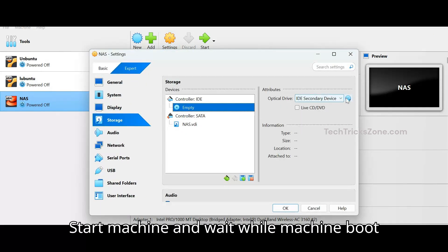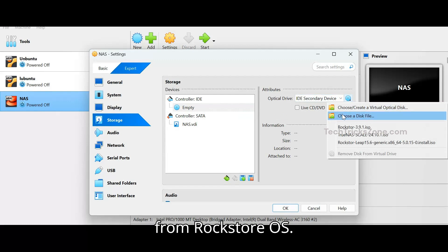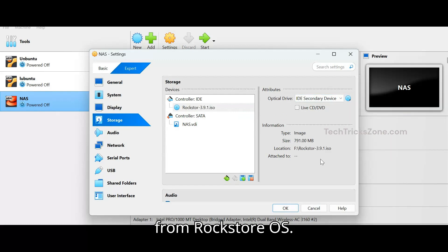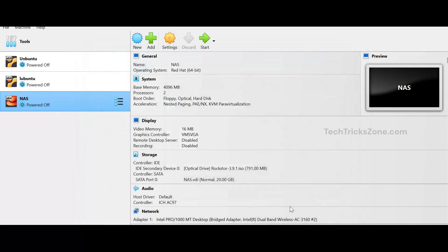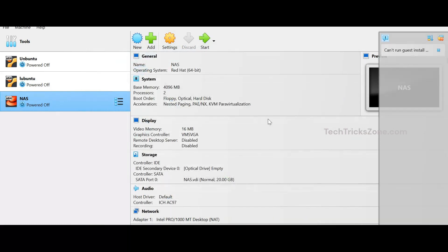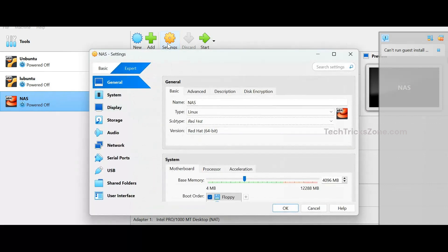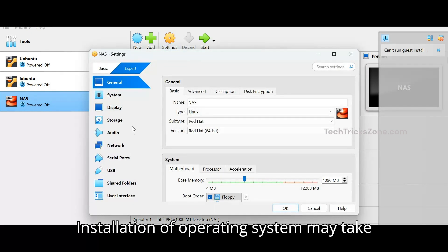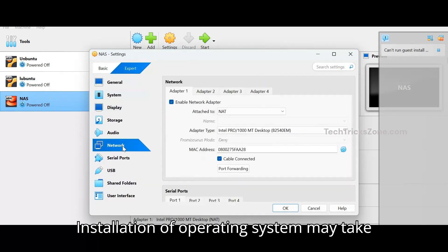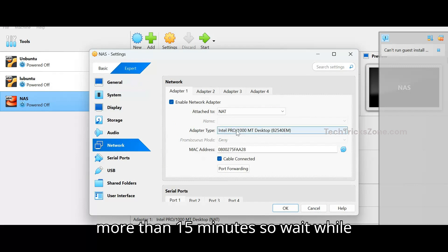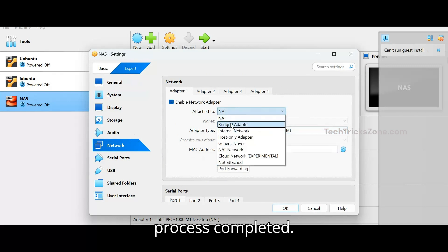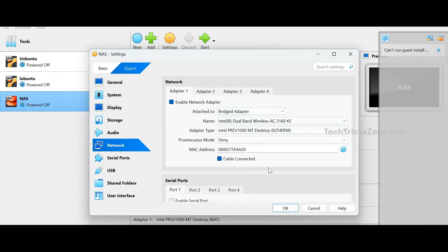Start the machine and wait while it boots from RockStore OS. Installation of the operating system may take more than 15 minutes, so wait while the process completes.